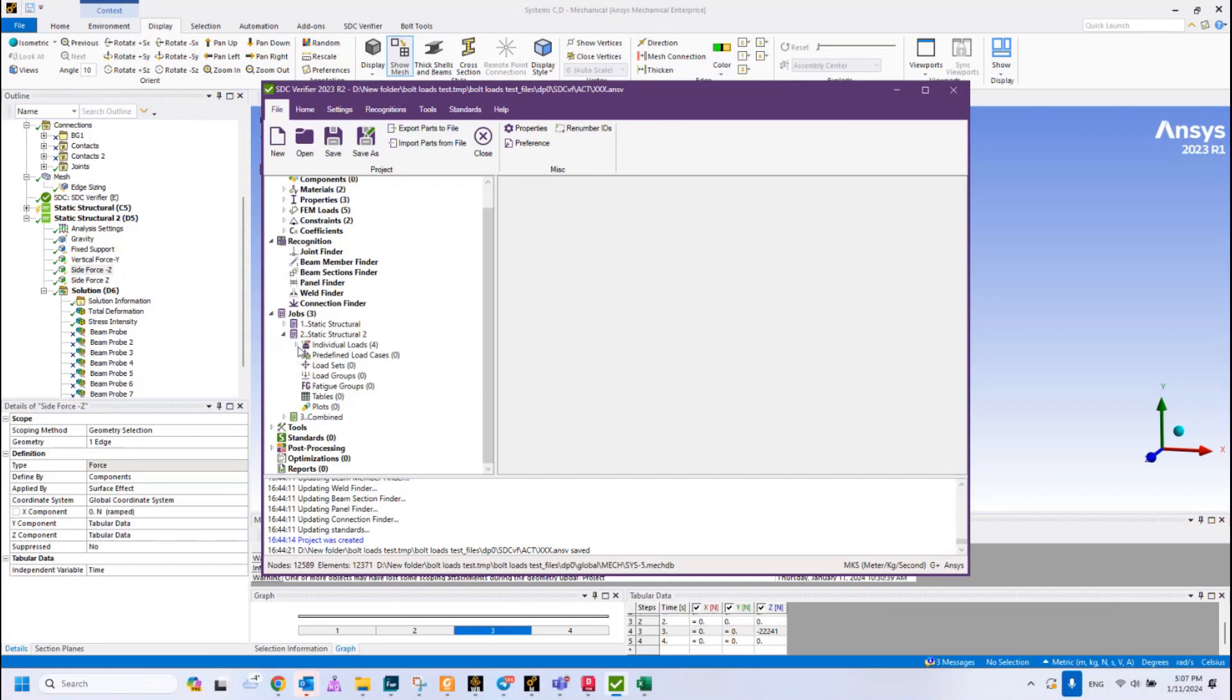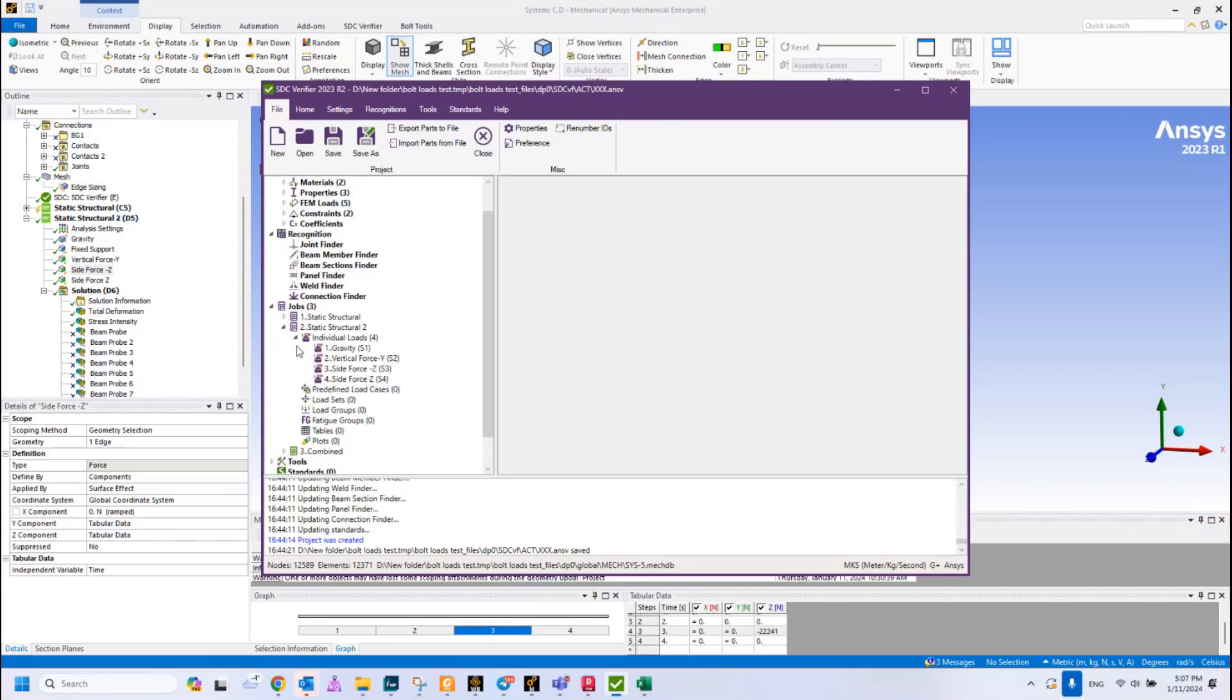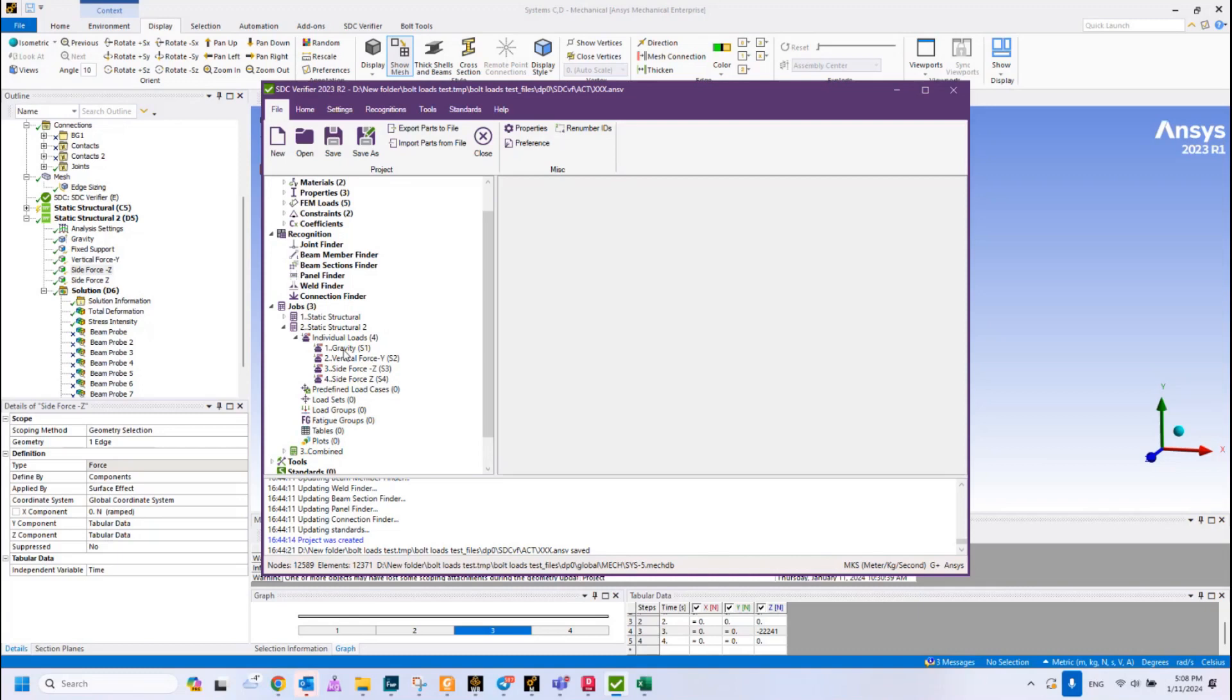Here you can see that we have individual loads. Individual loads means that our loads based on the time step are directly integrated in ANSYS Mechanical, and we assign all the loads in different time steps. As you can see, we have four individual loads.